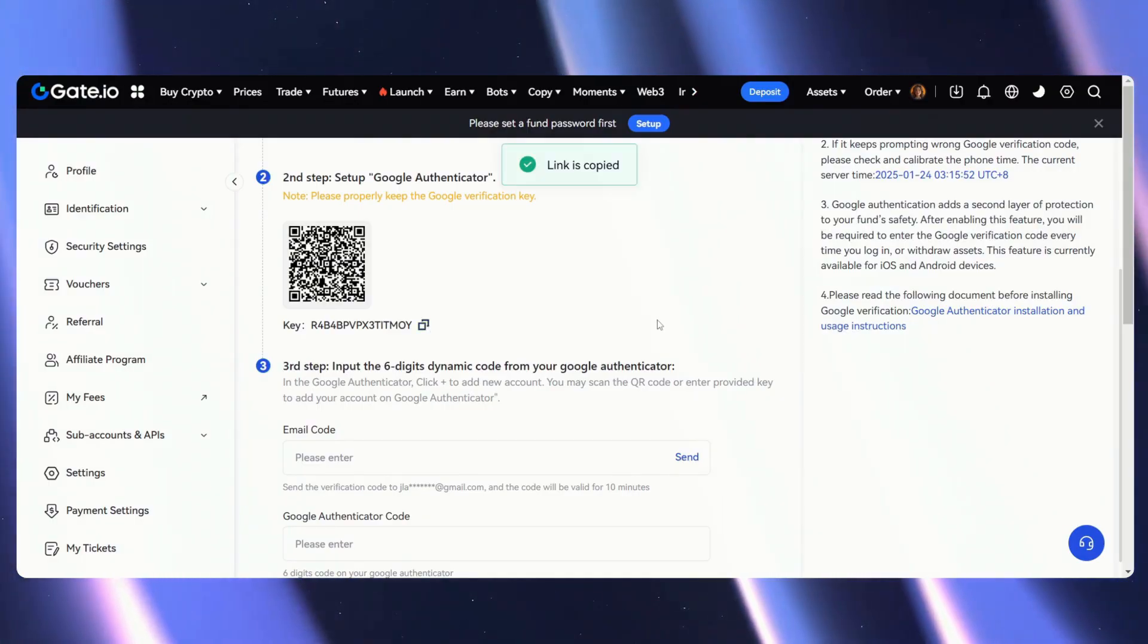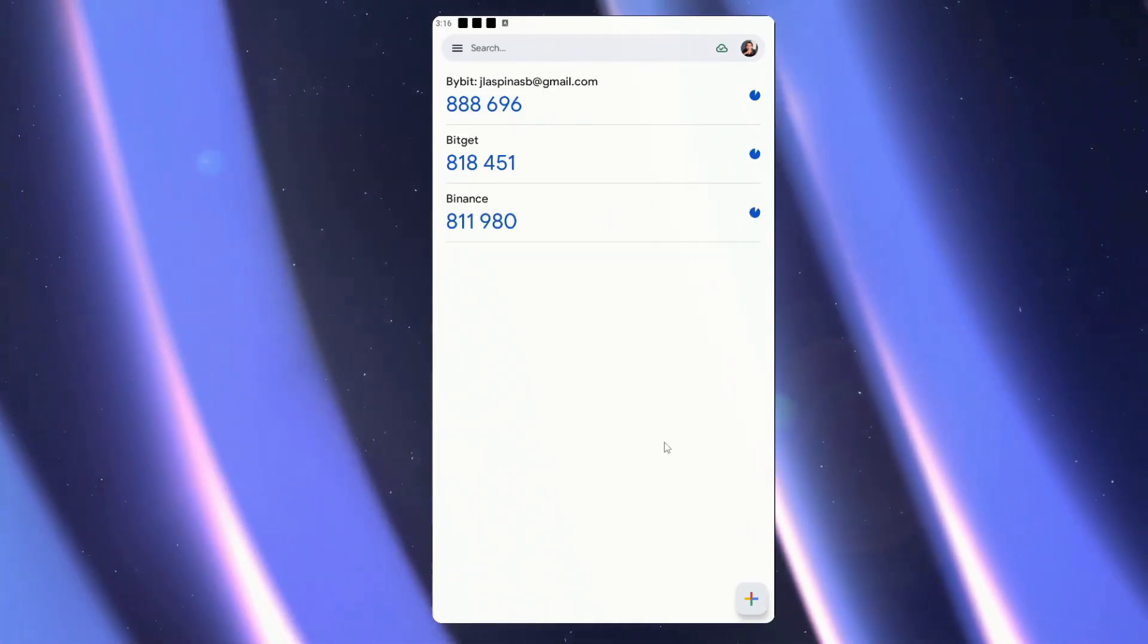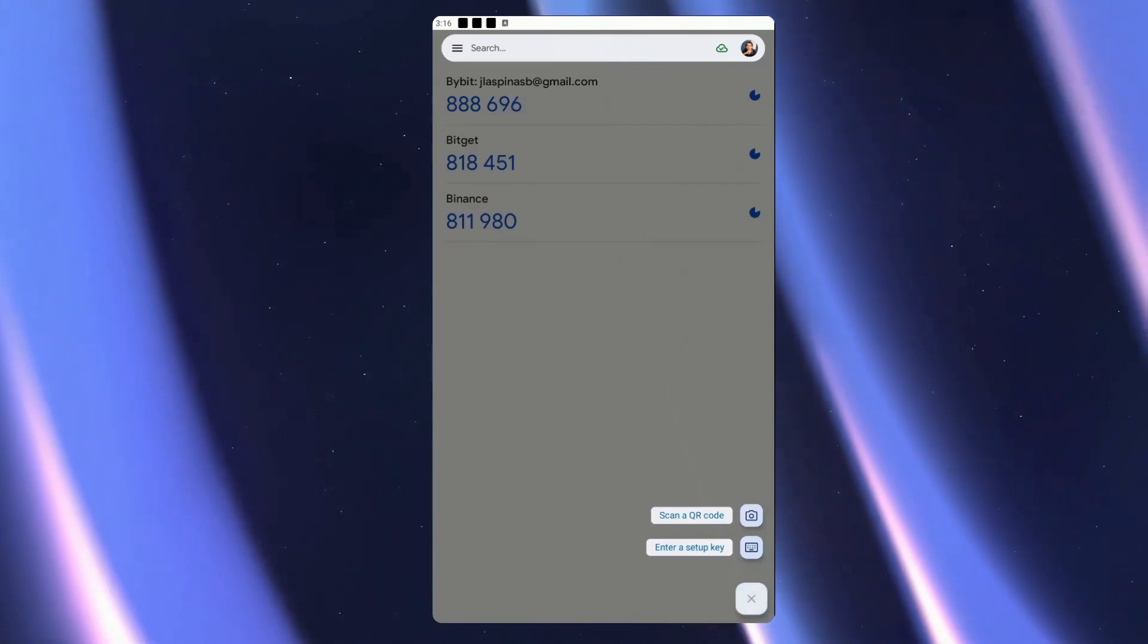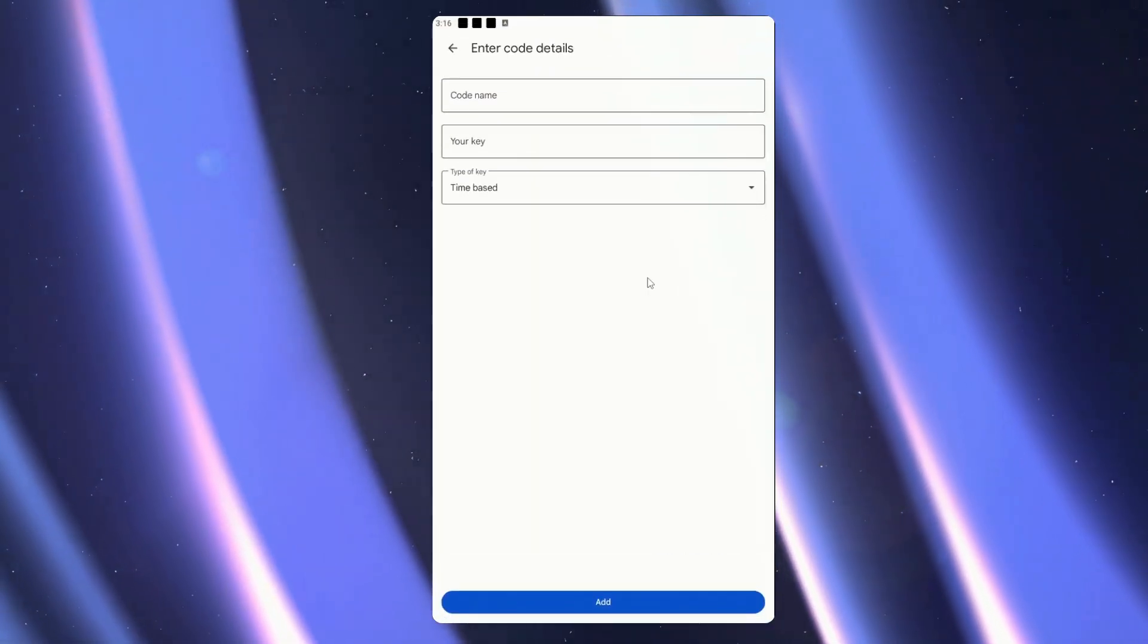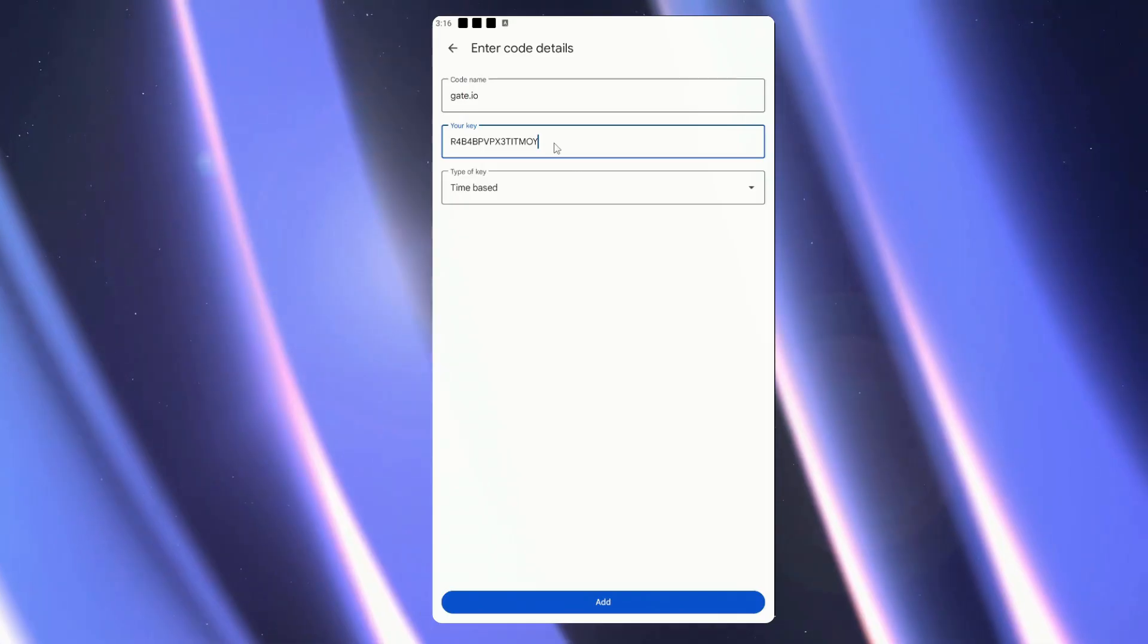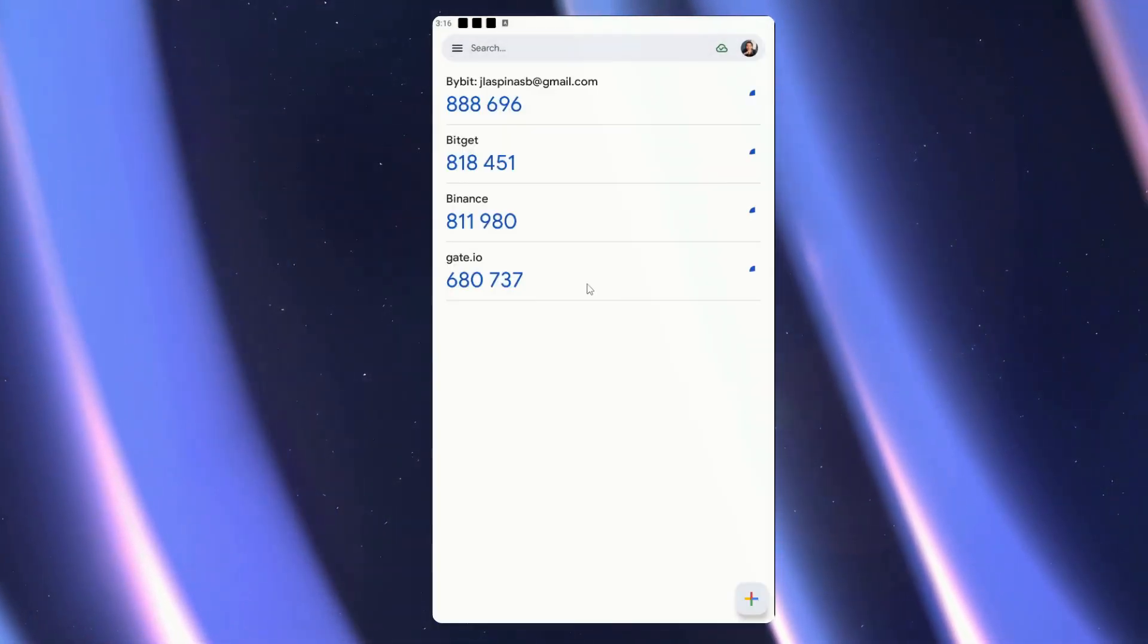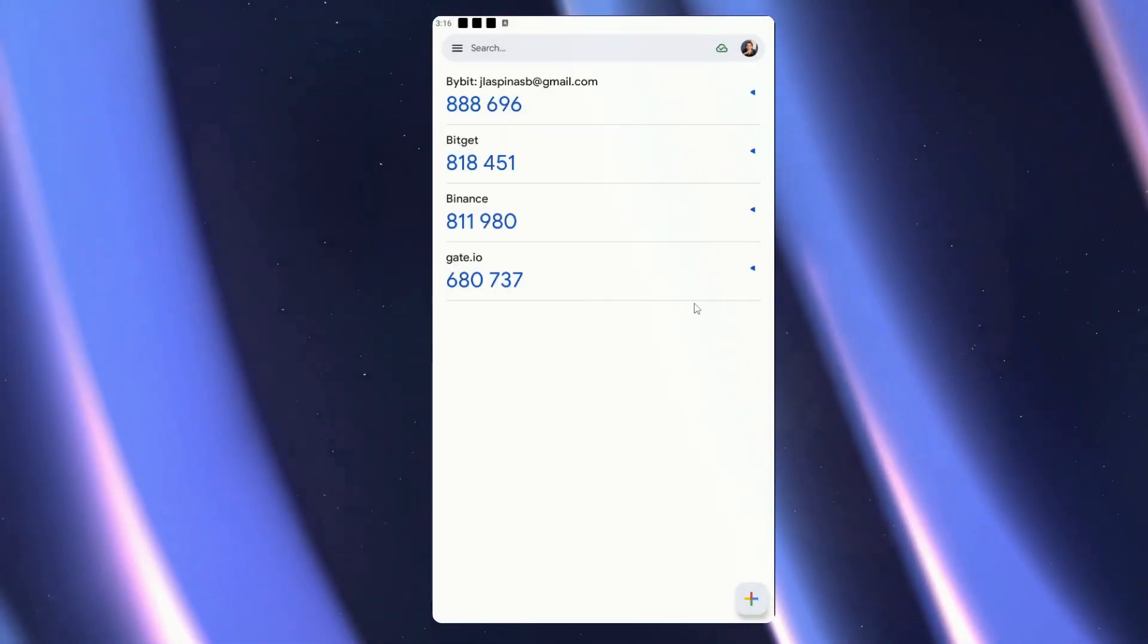I'll go over to my Authenticator app, and once here we can simply add another code, enter a setup key, just put Gate.io, paste my key, add, and now we have the key. I'll just wait for it to refresh, copy it.